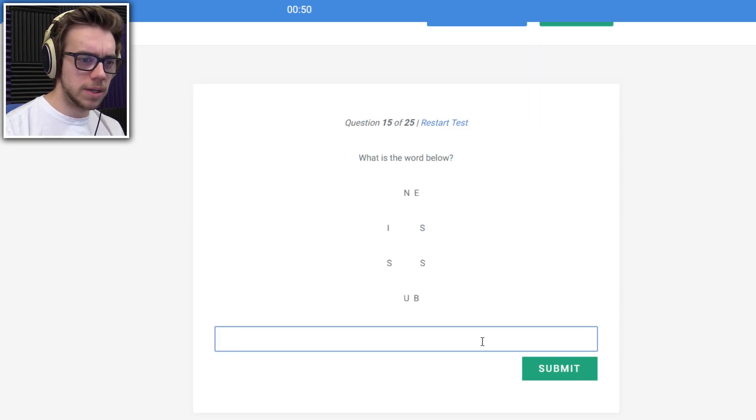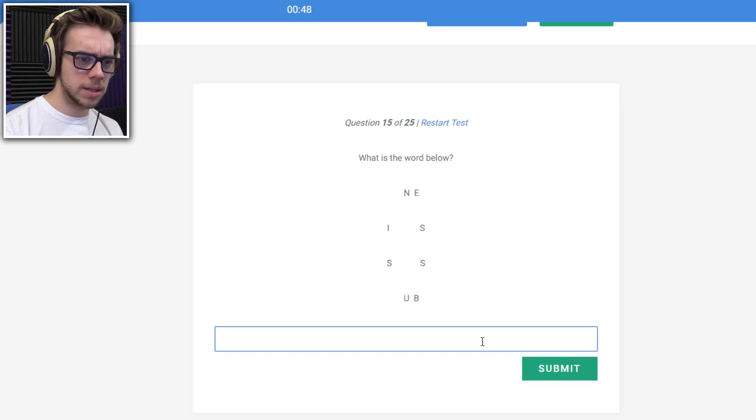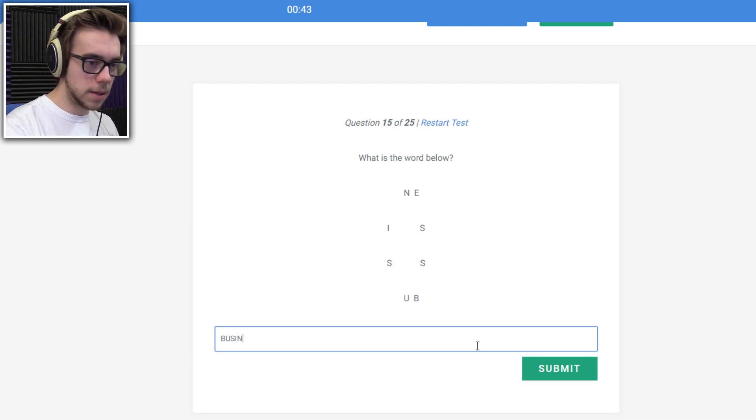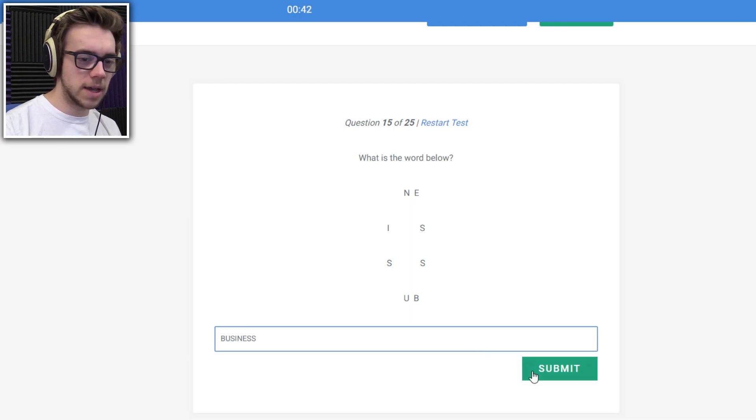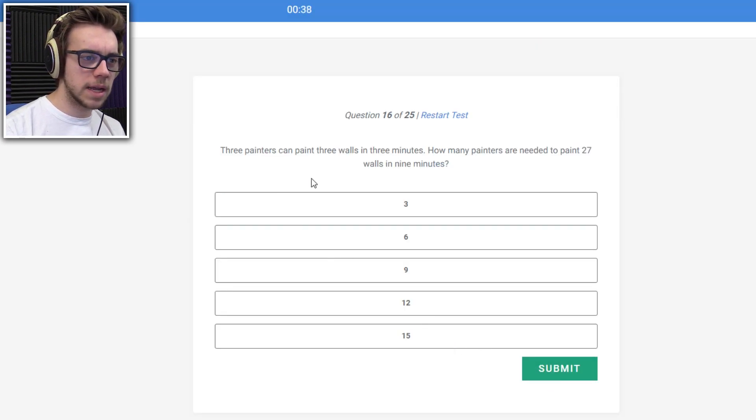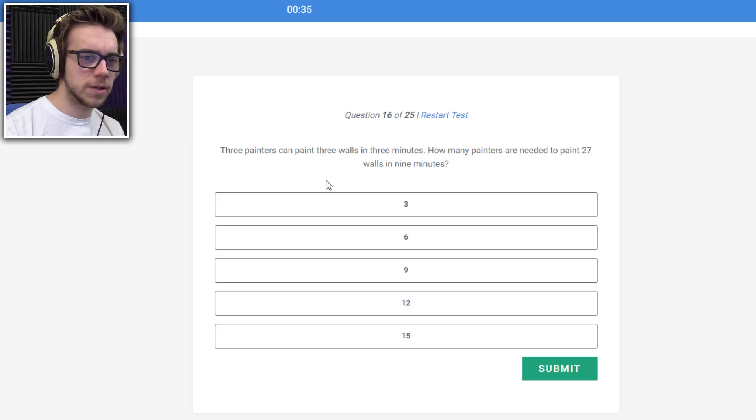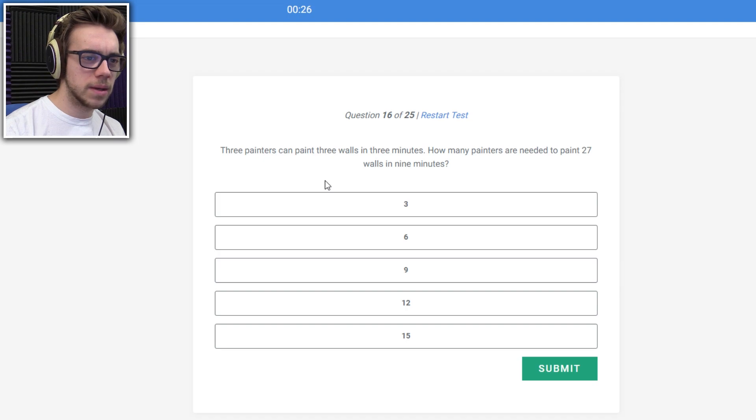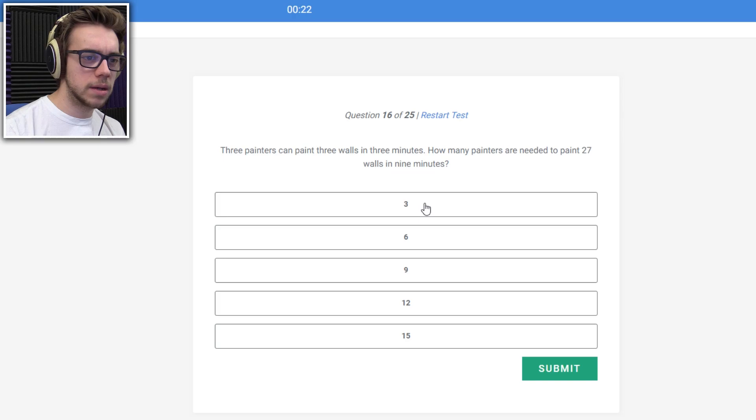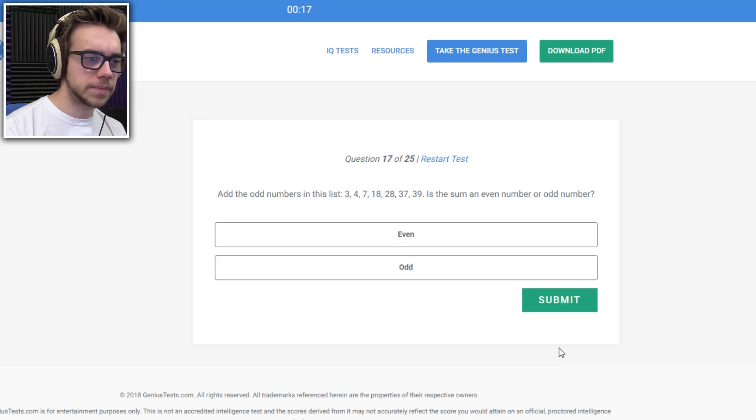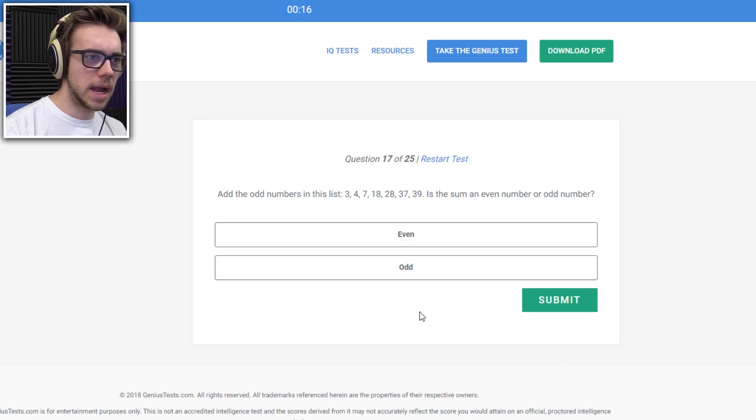What's the word below? D-d-d-d-this thing again? Business. I don't know why I saw that one, but I did. These three painters can paint three walls in three minutes. How many painters do you need to paint 27 walls in nine minutes? Three painters can paint three walls in nine minutes. How many painters do you need to paint? So you can do one wall a minute. So nine... Wait, nine? I don't know.